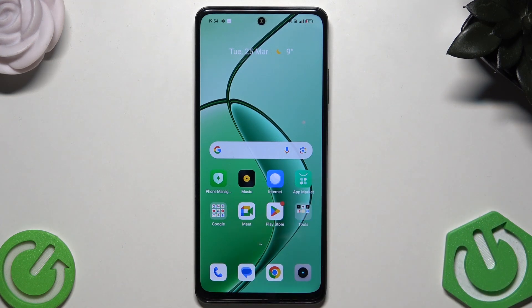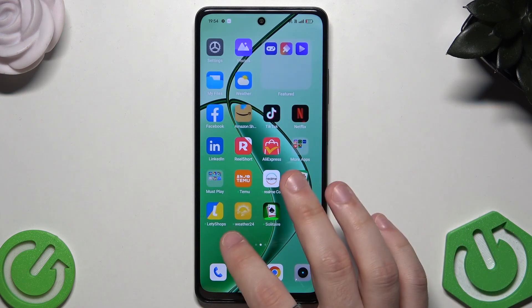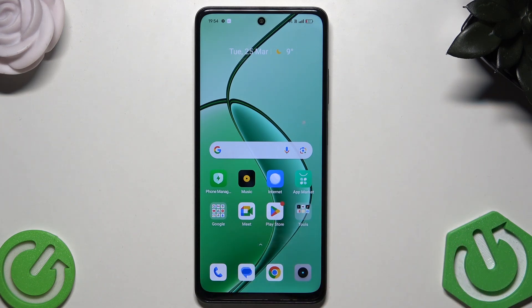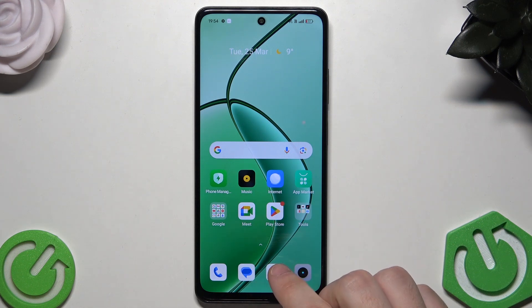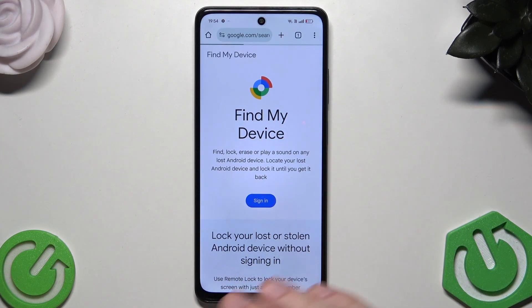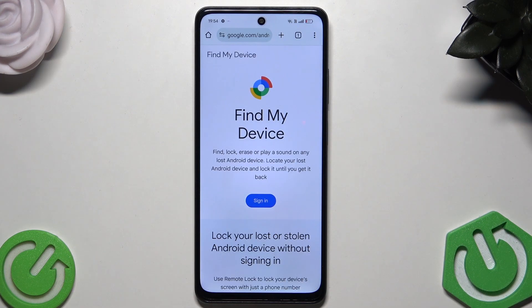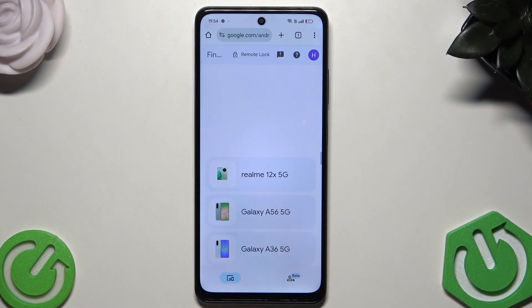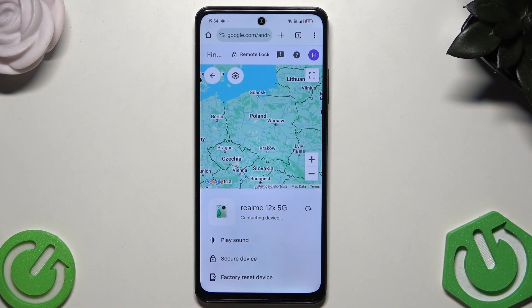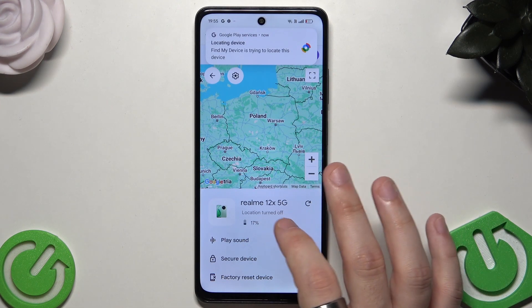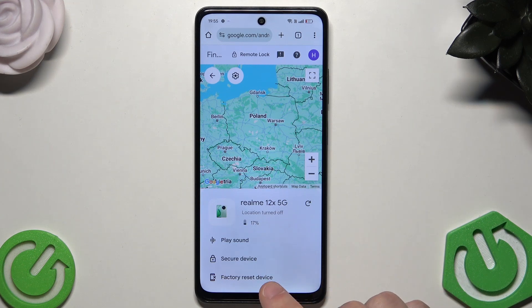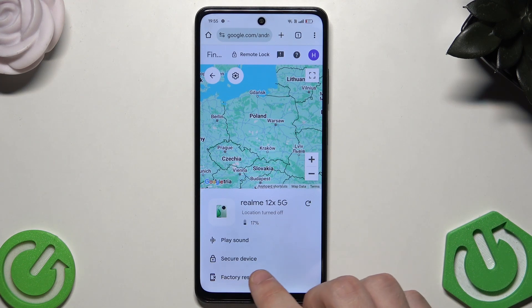Let's begin with the possible options. For the first option, we can use Google Find My Device. Go to your browser and type 'Find My Device', click the first option, then sign in to your Google account. You'll see your Realme 12x listed — click on it. It will try to contact the device, and then you'll see the option we're interested in: 'Factory Reset Device'.